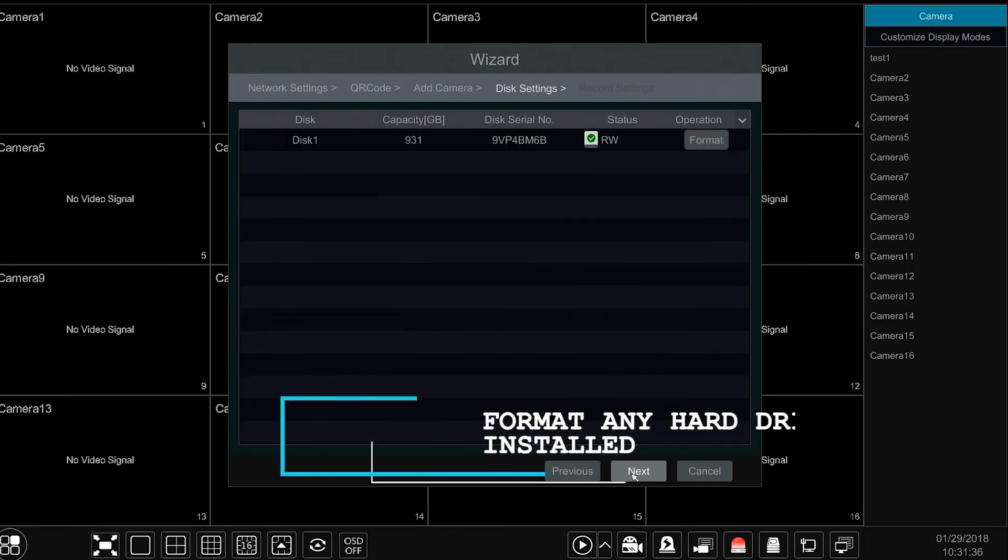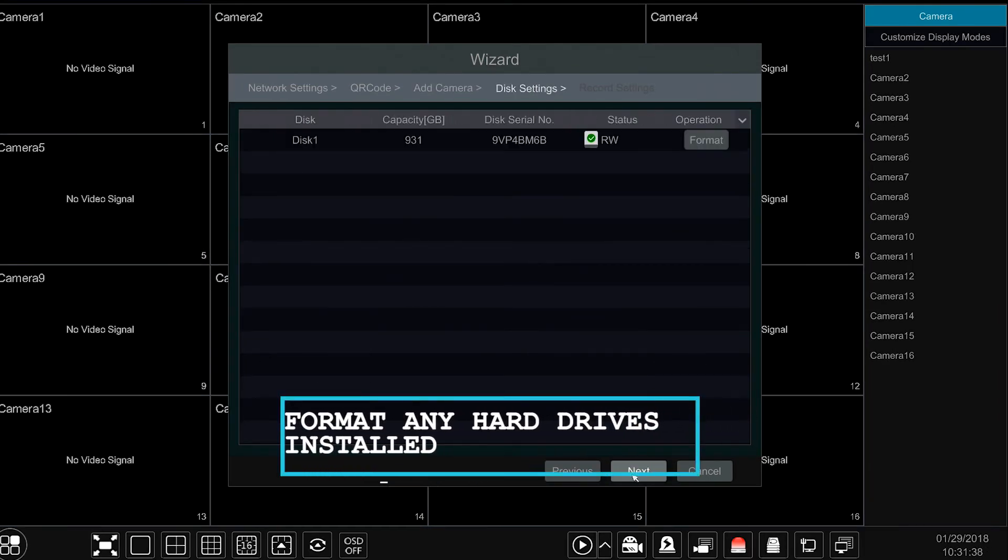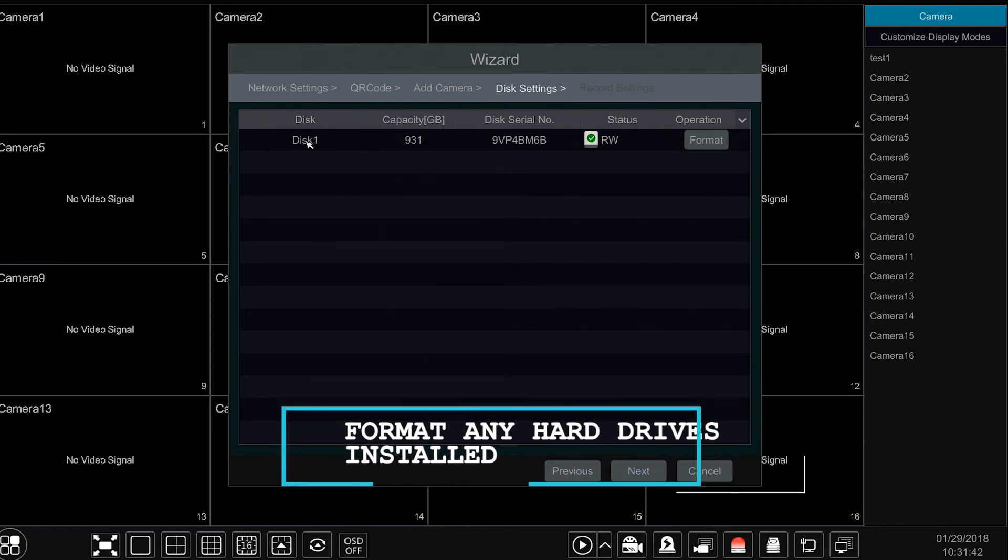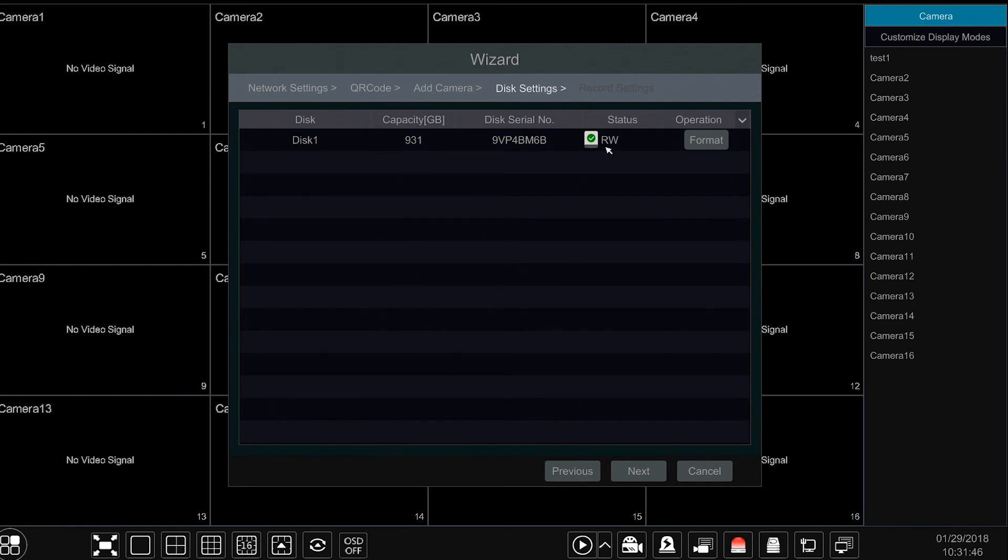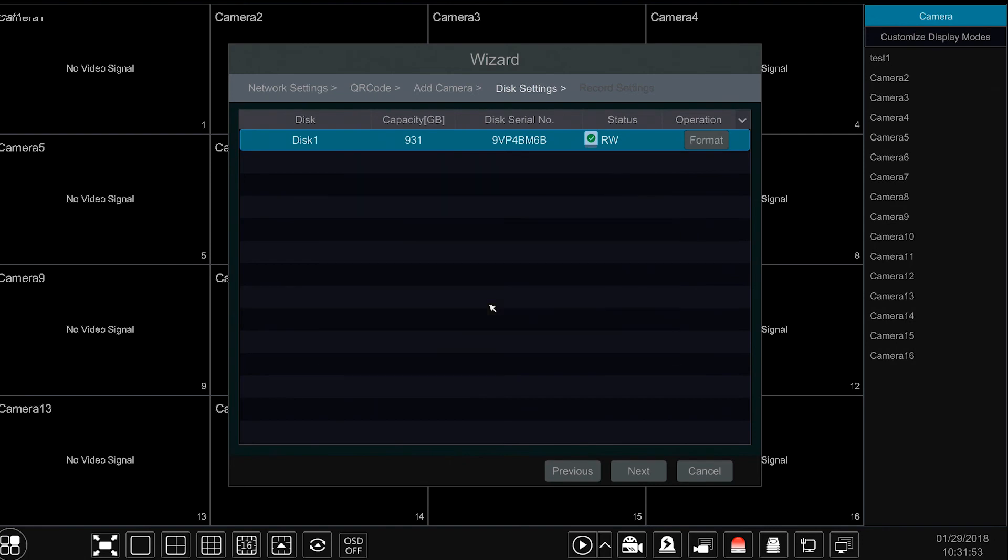Following will take us to the disk settings. Here you can verify any hard drive installed within your Flux device is recognized and available for use. If you see anything but a green check mark under the status, select the format option to format your drive.